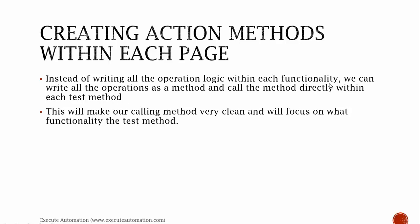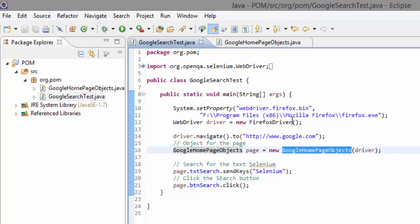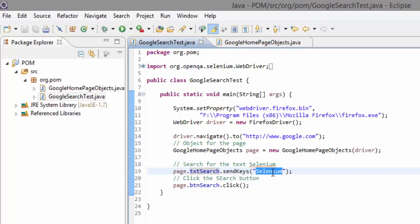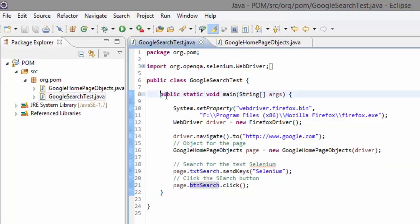Let's jump into Eclipse and I'll explain what I really mean. So here in Eclipse, for the search functionality within the Google page which we created in part 5, I have performed some operations for searching. I did a search of 'selenium' in the text search field and then hit the search button. So why don't we put this as a method within our page object instead of writing it as two lines in our test method? Right now every method here is just a main method, so we'll stick with our main method and assume it as a test method.